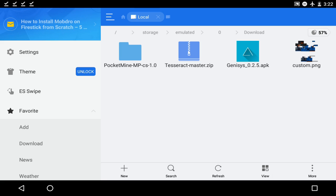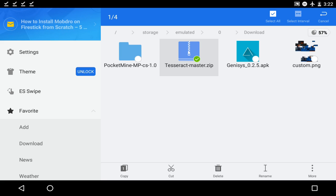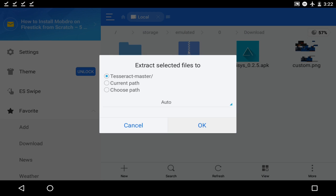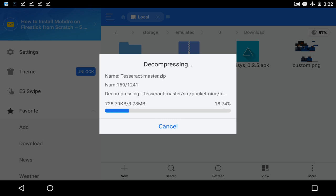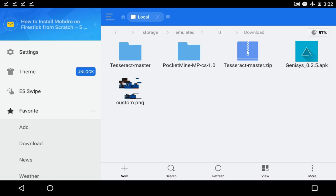What you want to do is go to your downloads, and as you guys see, you're going to have this tesseract-master.zip. What you want to do is hold on it, go into the three little dots in the bottom right that says more, and now what you want to do is click on extract to, and just click OK. It's going to make it into a folder so you can get the SRC folder, which you need to make your server version 1.0.7. So as you guys see, we have it: tesseract-master.